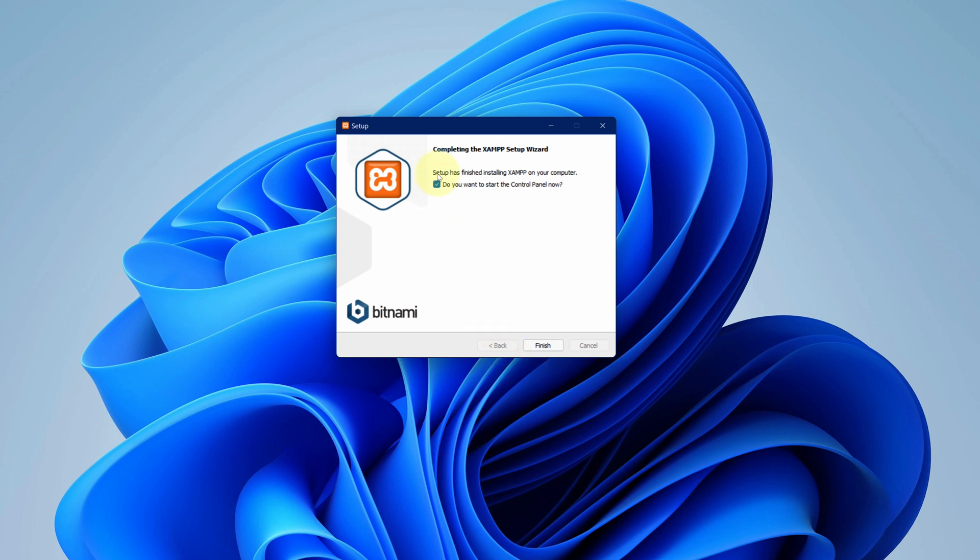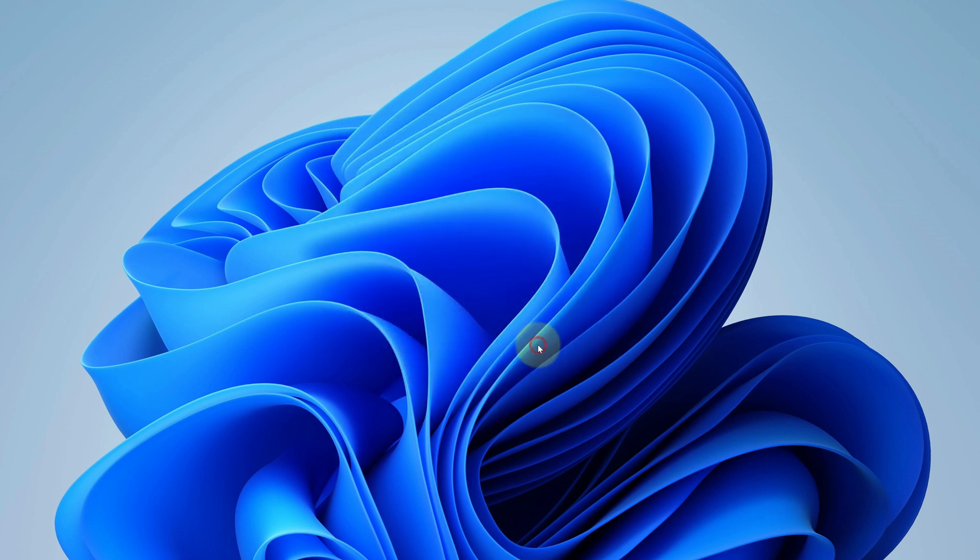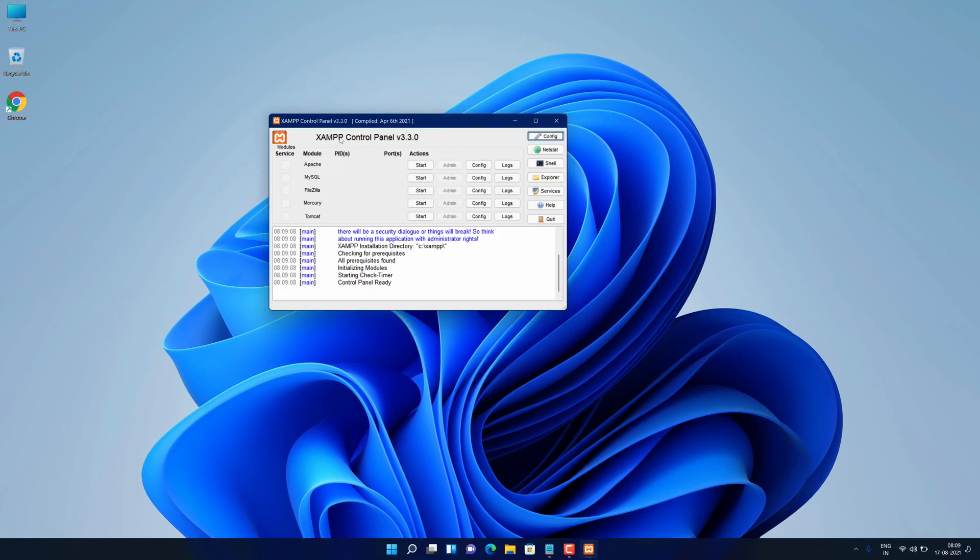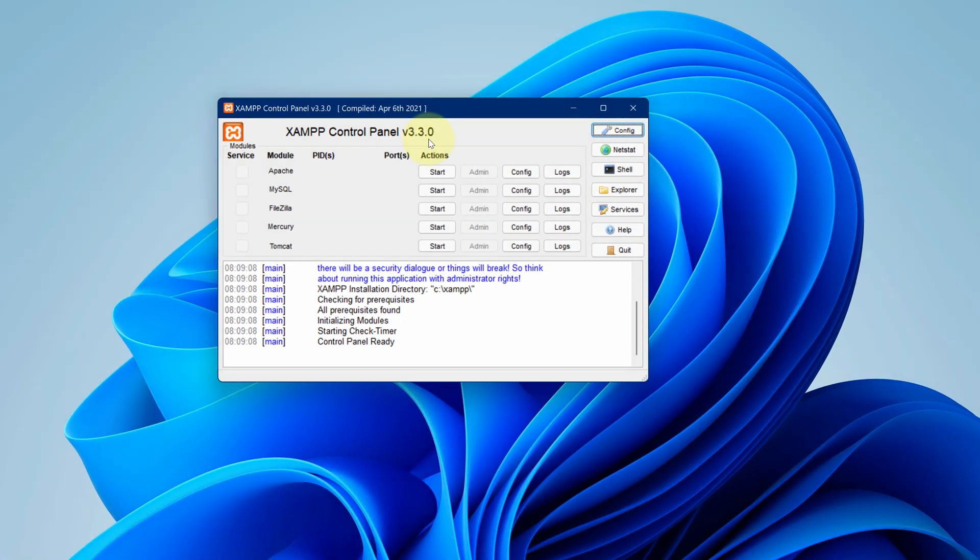It says XAMPP has been successfully installed. Now you can click on finish button. Congratulations, you have successfully installed XAMPP on your Windows 11 machine correctly.